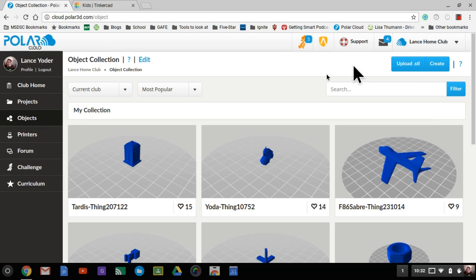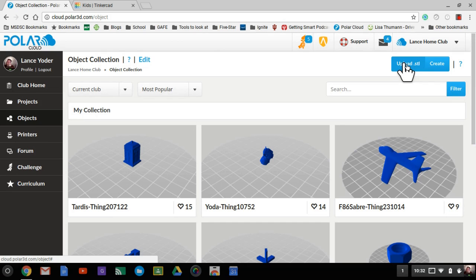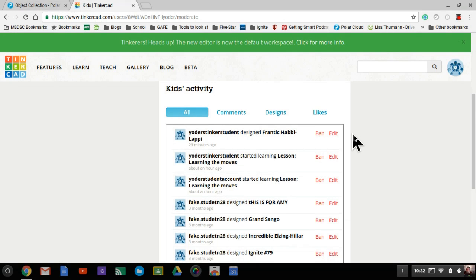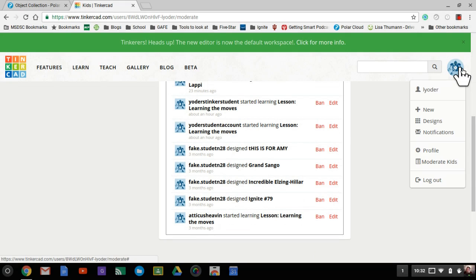When you're ready to print something, you'll need to have the STL file. Here in the objects tab is the upload STL option. When I go to my student or manage students icon here...